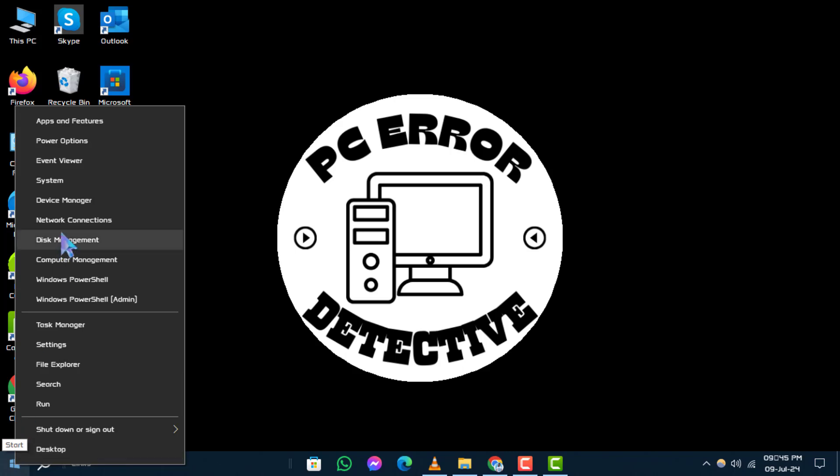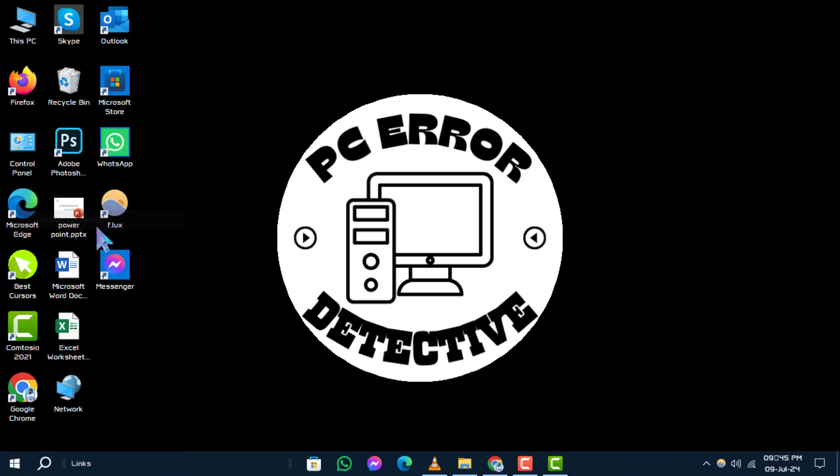Step 3. From the menu that appears, click on Network Connections.